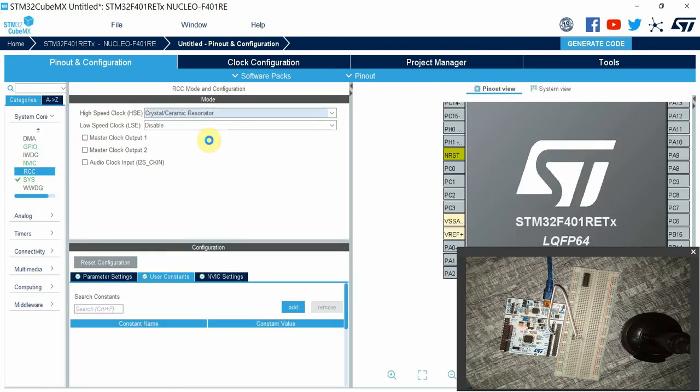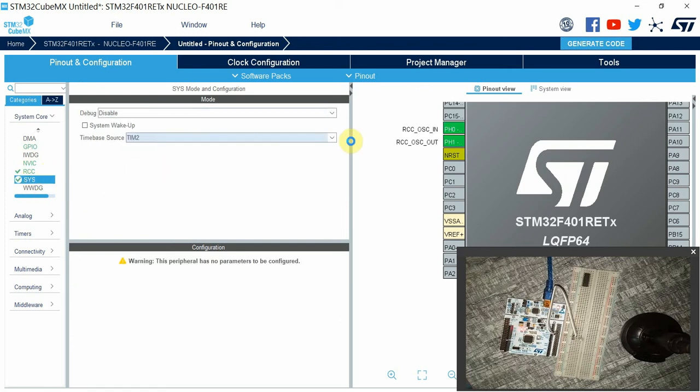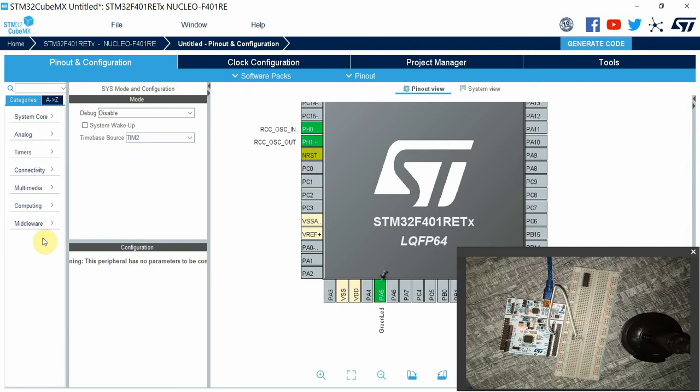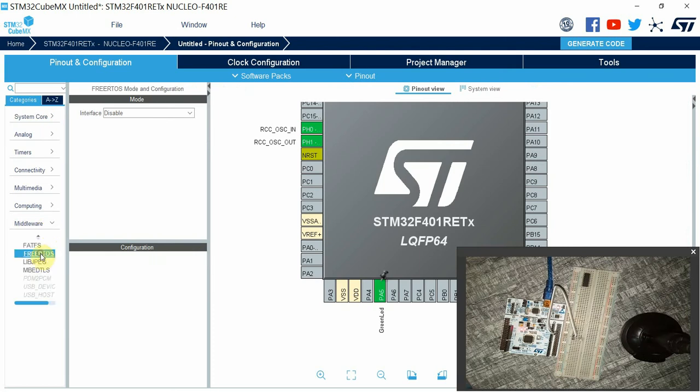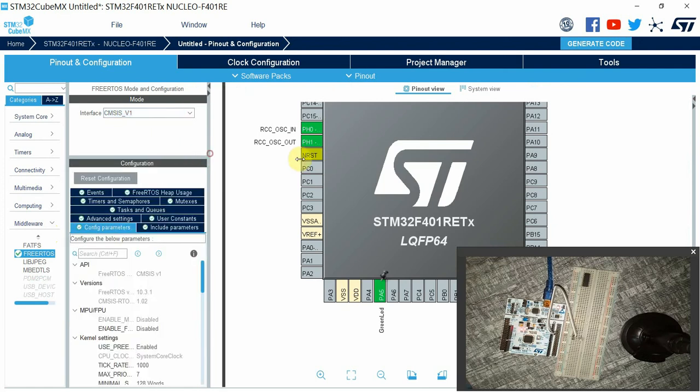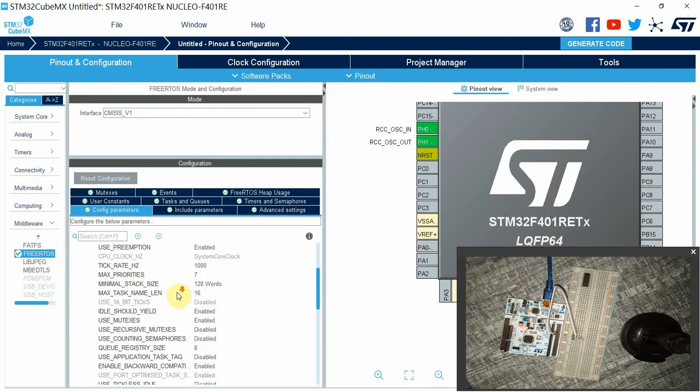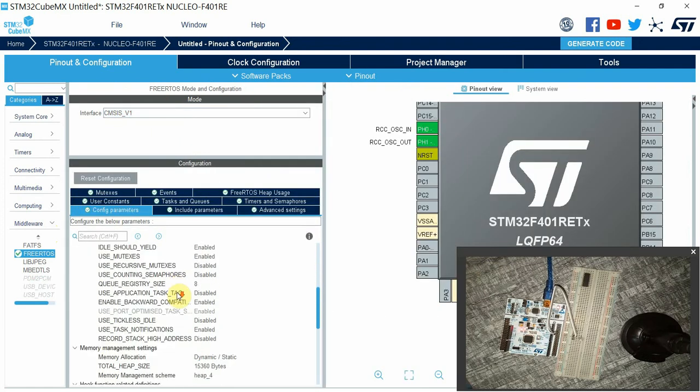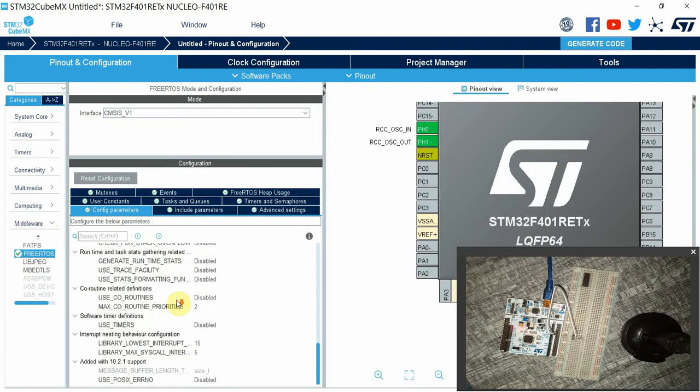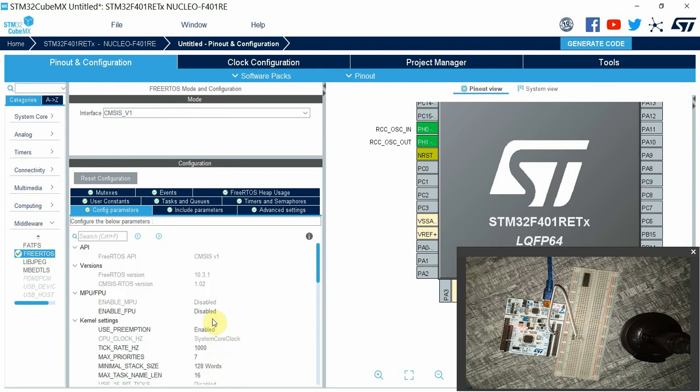In SYS, select another time base apart from SysTick. Then finally go to Middleware, then FreeRTOS, select version 1. There's something else you're going to configure here. When you scroll down, you'll find a software timer definition. You're going to enable this. If you don't enable that, your code will bring up so many errors.